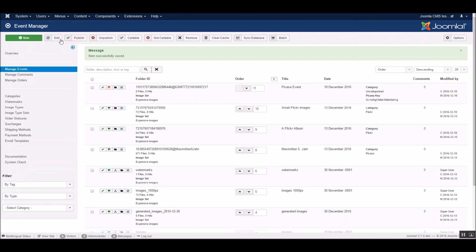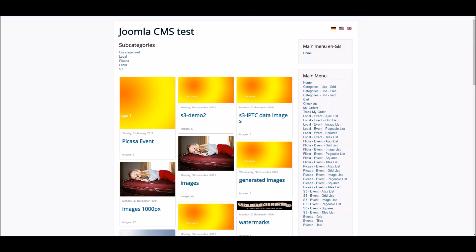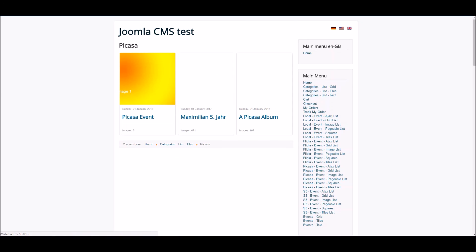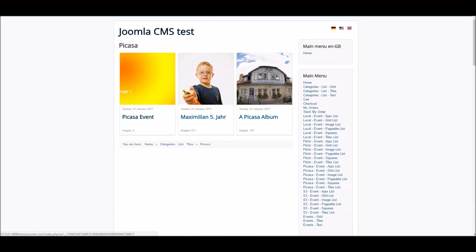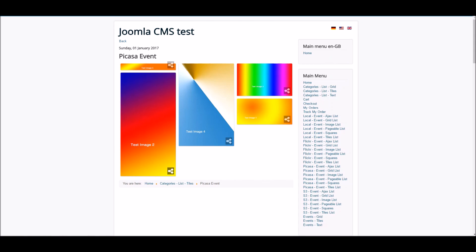Save the event and switch to the frontend. Now, what we see here is the Picasa event is already there with our images. That's it. Thank you.